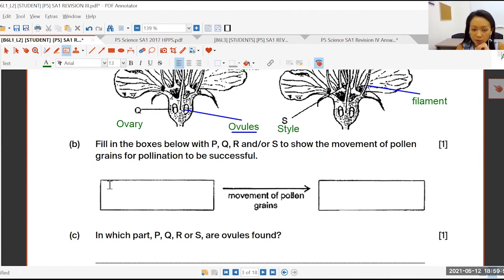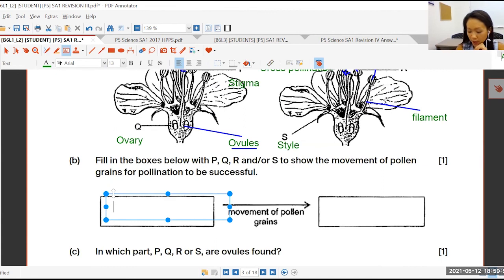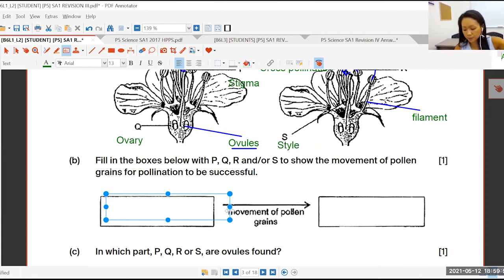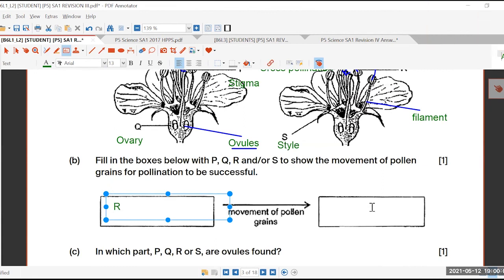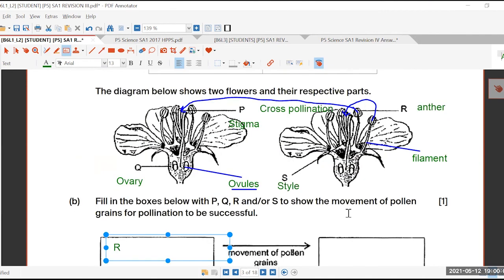Pollen grains — it's an easy thing. You've got the parts R to P, P to R.